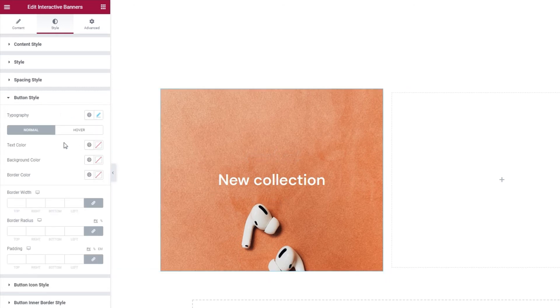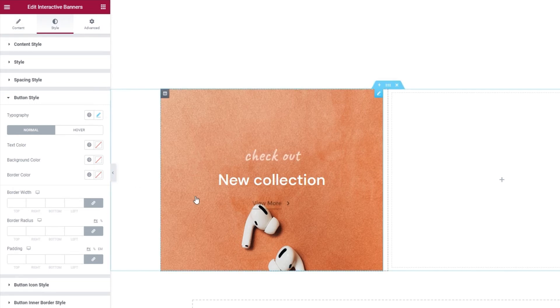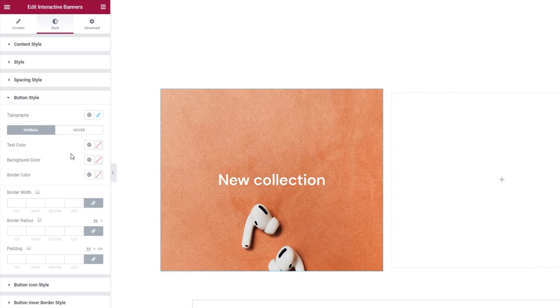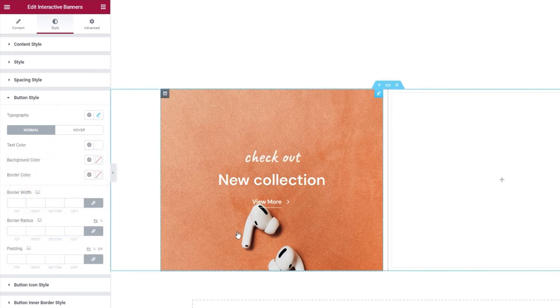Then, we have these switches. Normal for options that affect the normal banner display. And hover for options that affect the display on hover. Starting with the normal, our first option is the text color. You can choose anything you like. I'll put white for my button text. There it is.